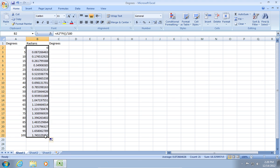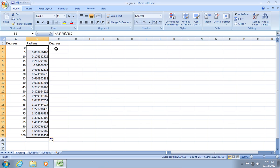Now, to convert radians to degrees, use this formula.